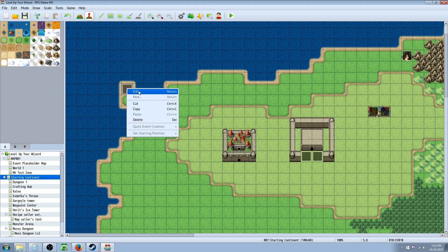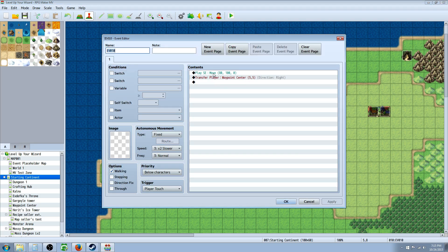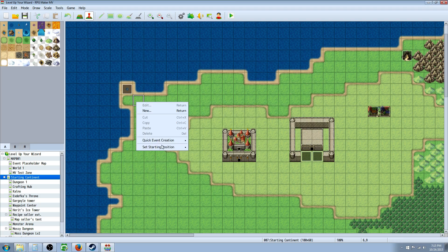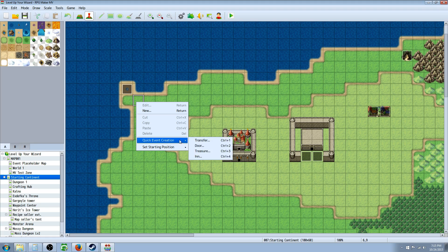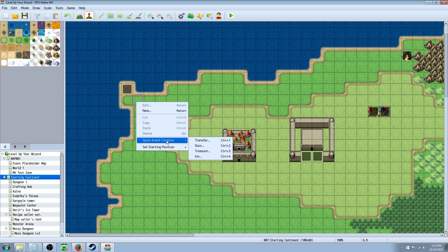So you right click, you insert new, then you're going to play either a sound effect or whatever, or you can even go right click and do a quick event creation and do a transfer.